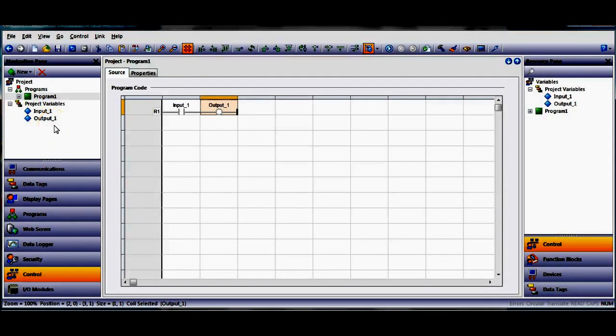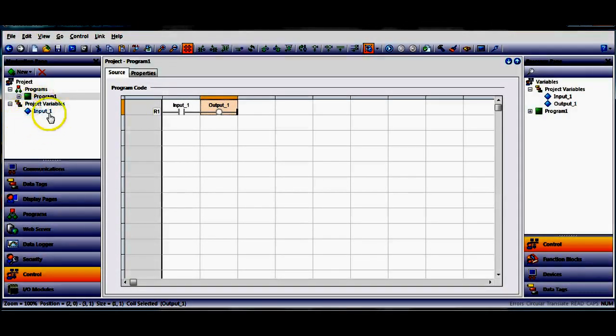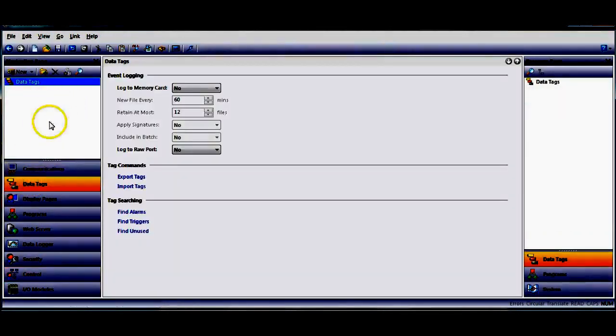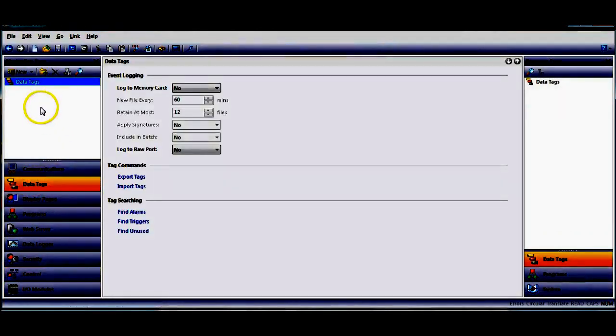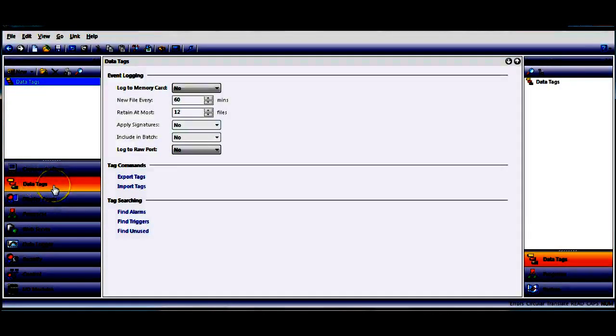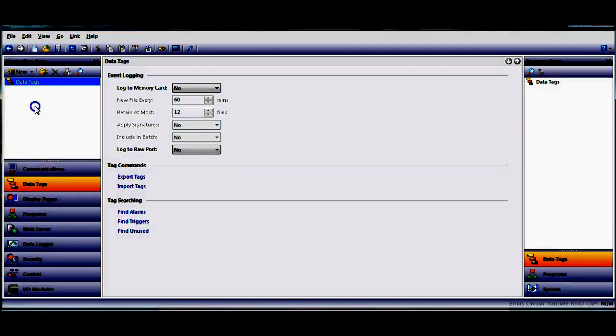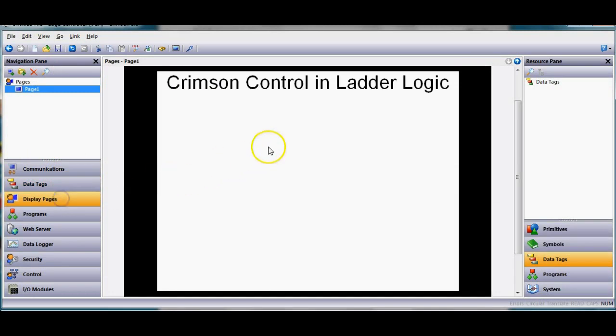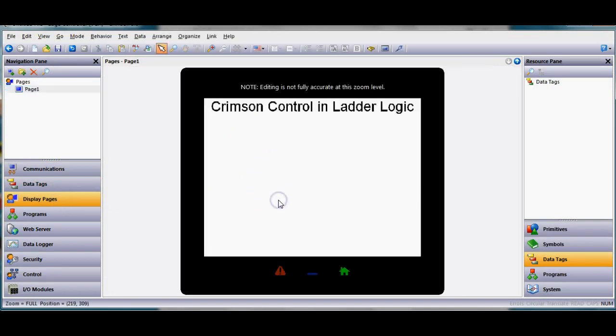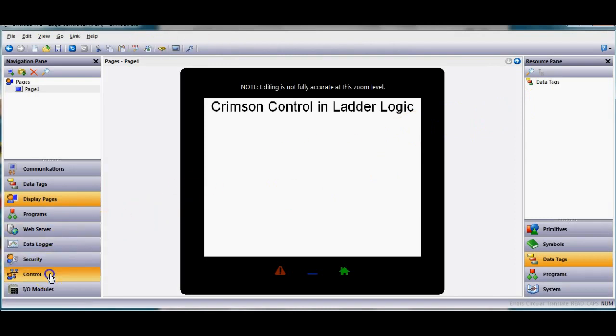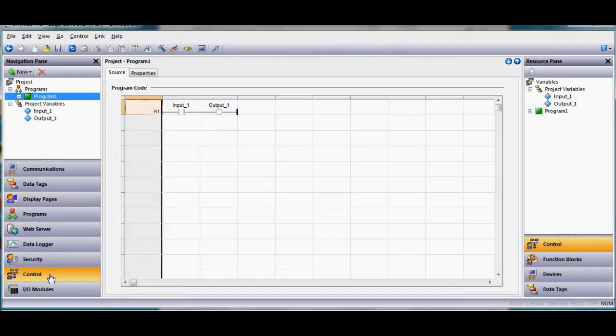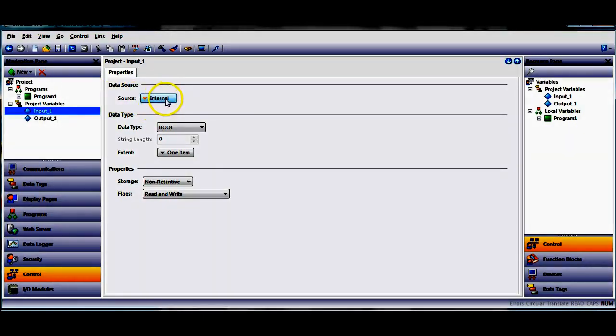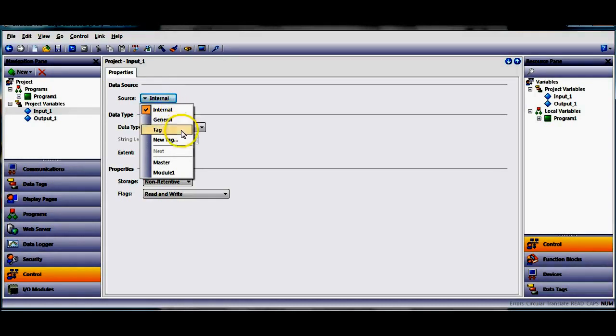You can see over here they show up now. Well these variables right here only exist within the crimson control program, they're not currently available in your HMI program. If you look over here this is where you're normally used to using tags within crimson 3.0, as you can see right now there's no tags in at all. If I wanted to put these on the display page here there's no way to do it because they don't show up over on the side. So what I'm gonna do is over here to the left hand side in the crimson control area and I'm gonna click on my input one and I want to connect this tag to a tag that would reside in my HMI environment. So right here where it says source hit the pull down and I'm gonna declare this as a new tag.